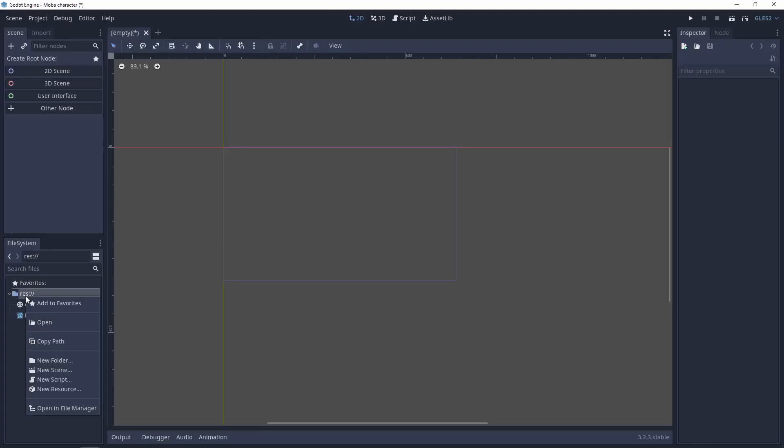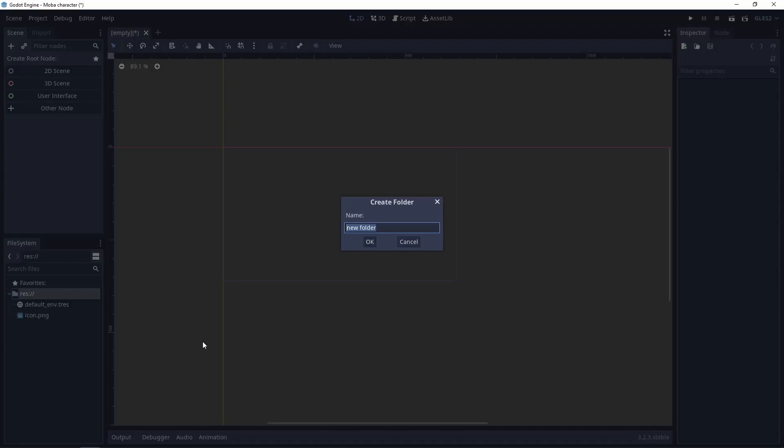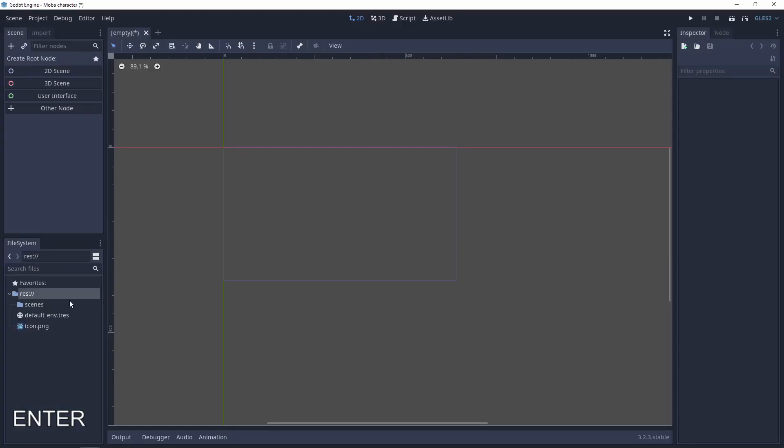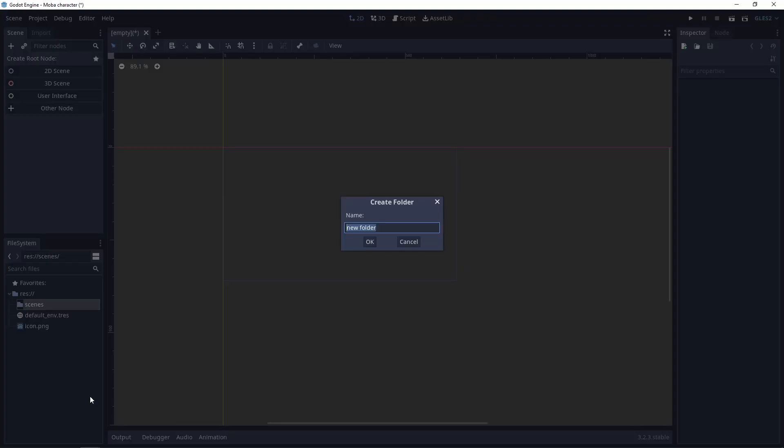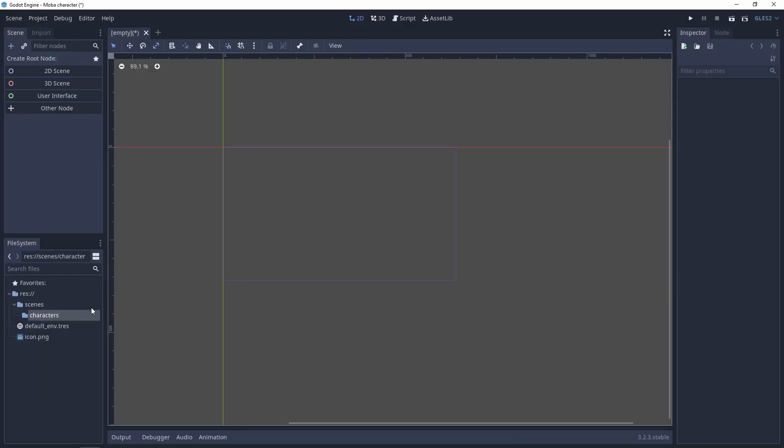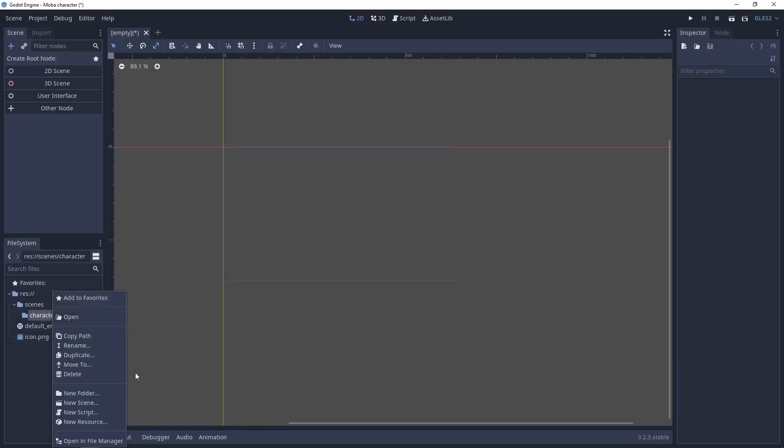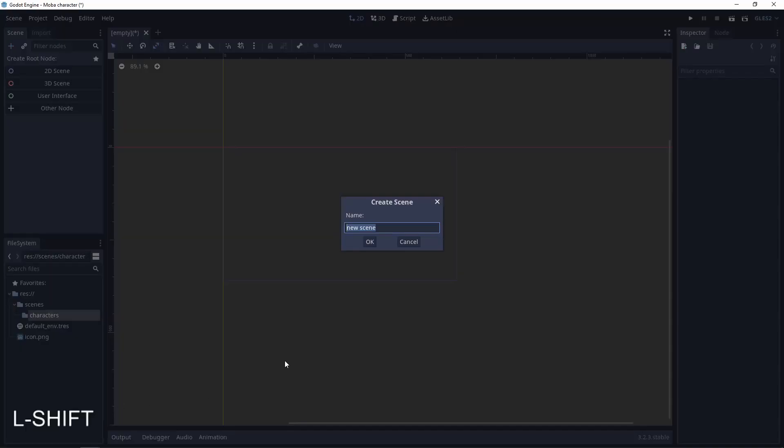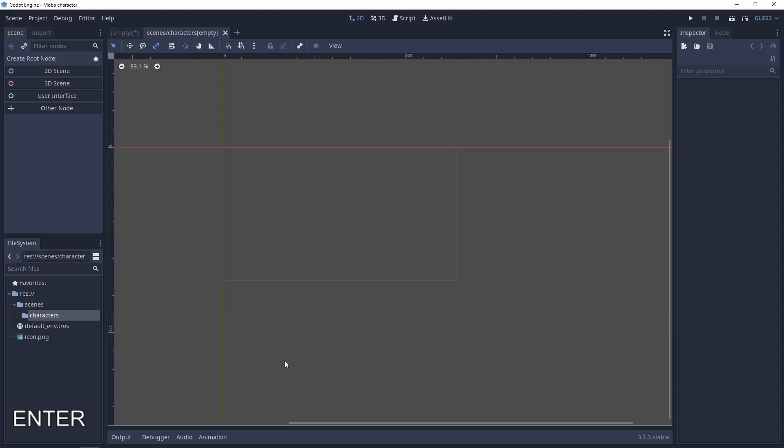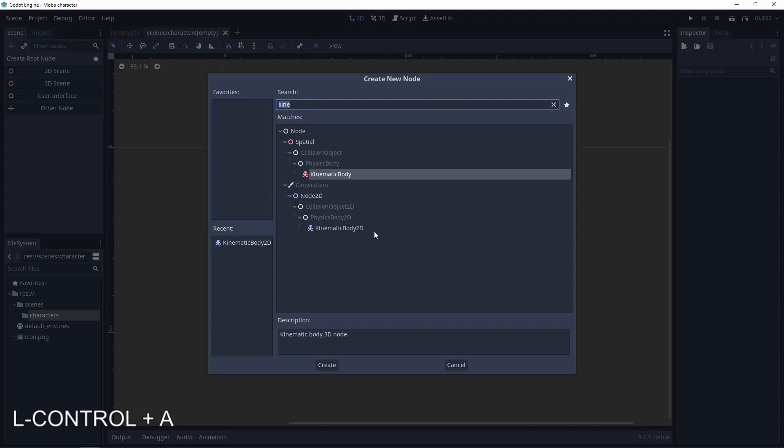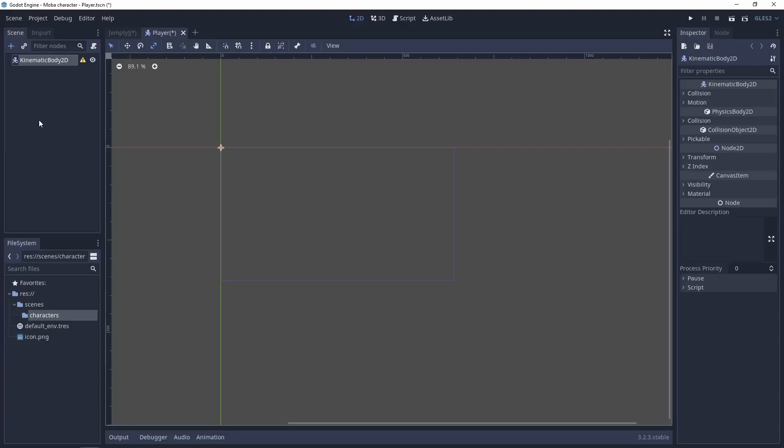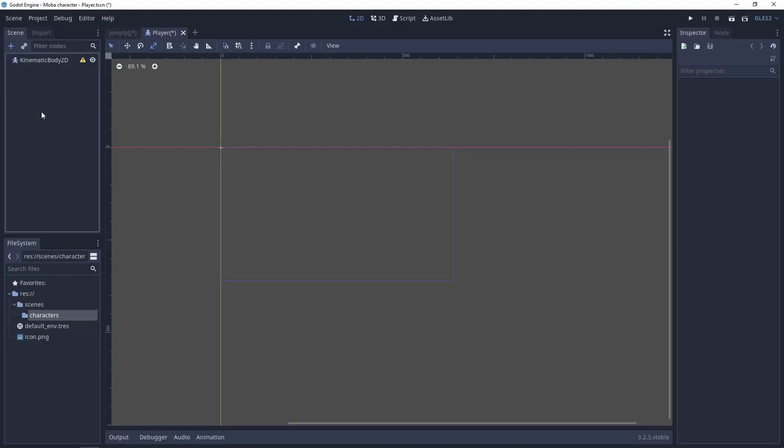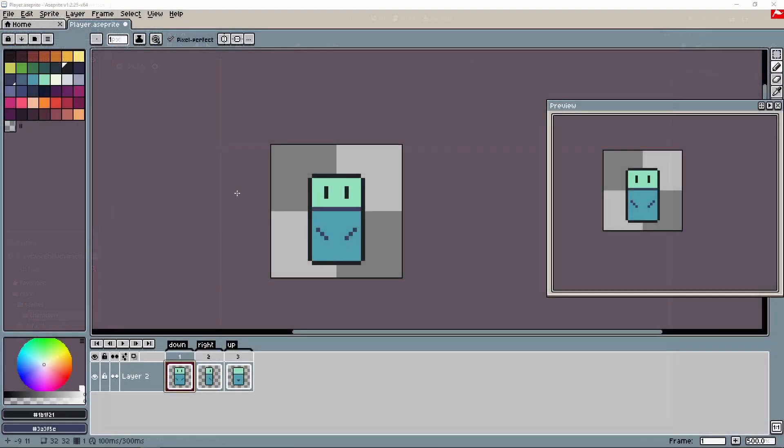Let's create a character. First will be the scenes folder and later will be the folder for characters. Now create a scene for the player. Let's call it player. And it will be a KinematicBody2D. It's a standard node for the collisions and for moving the player.